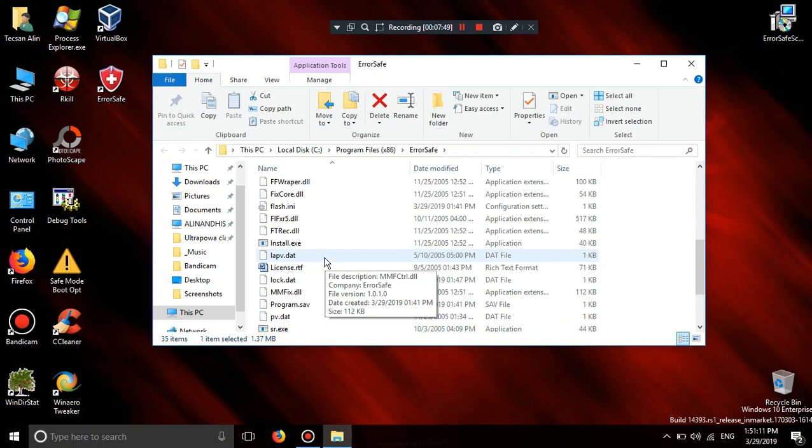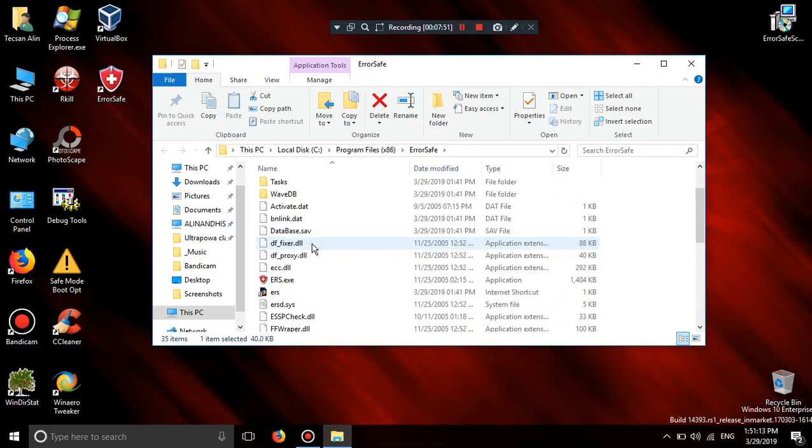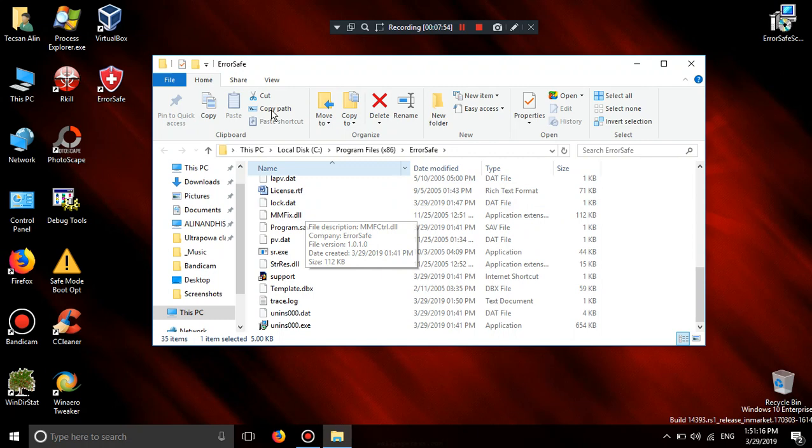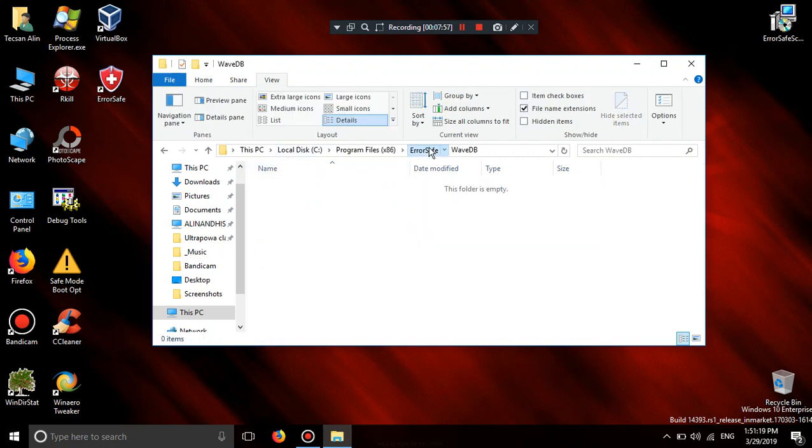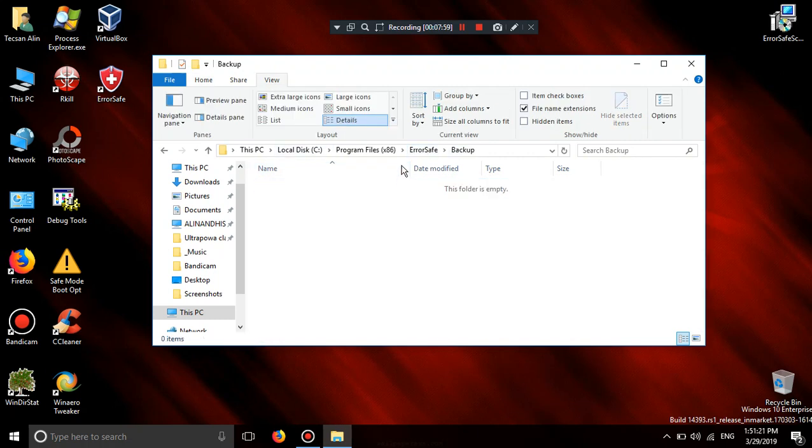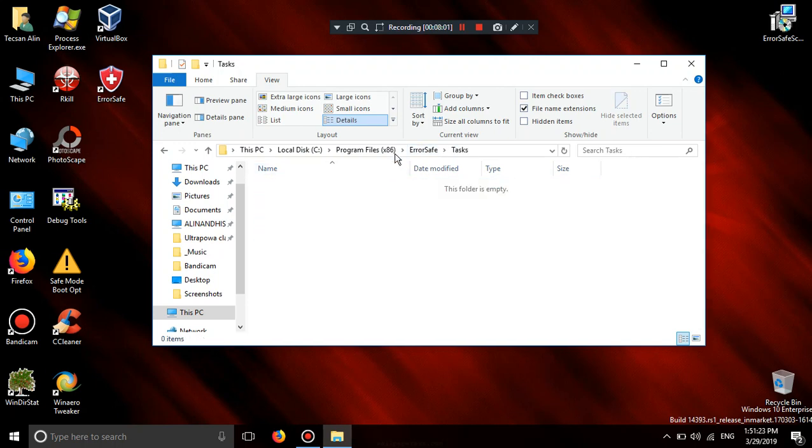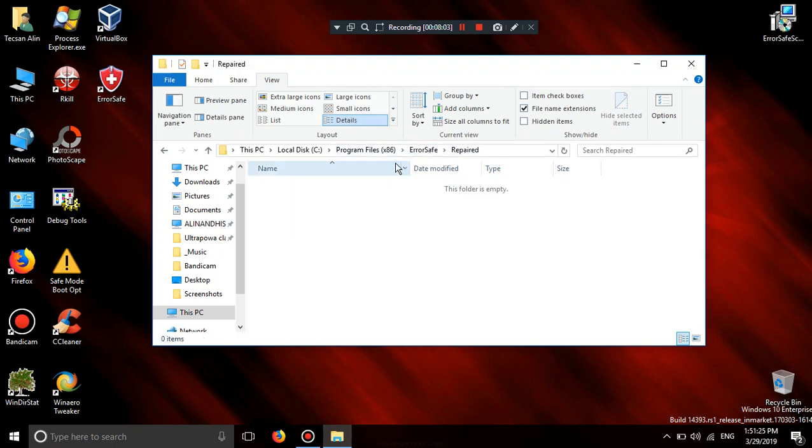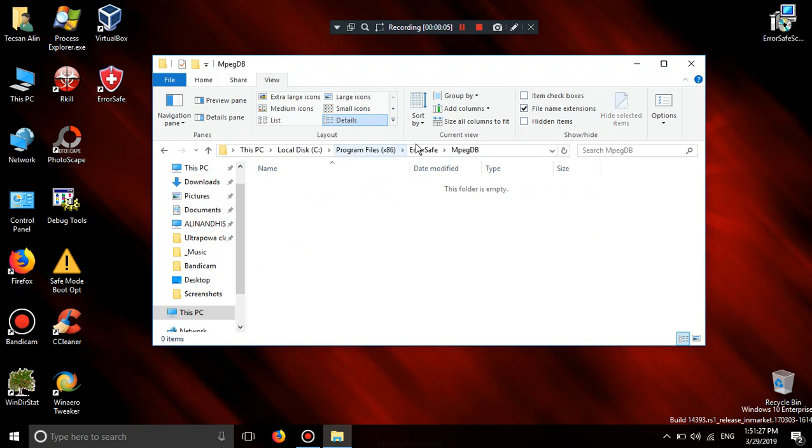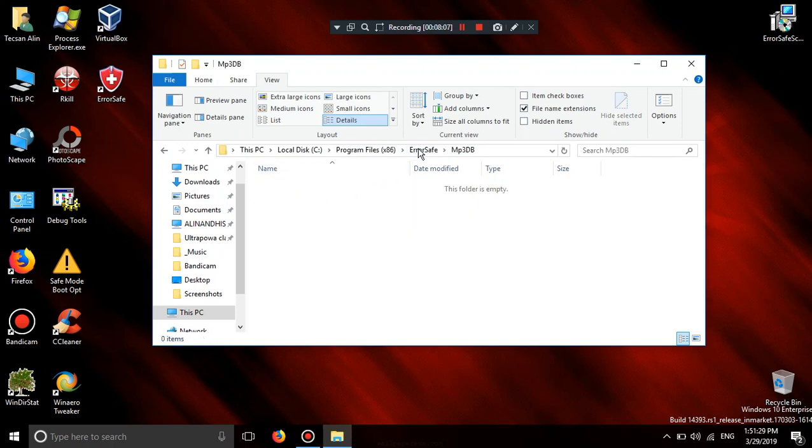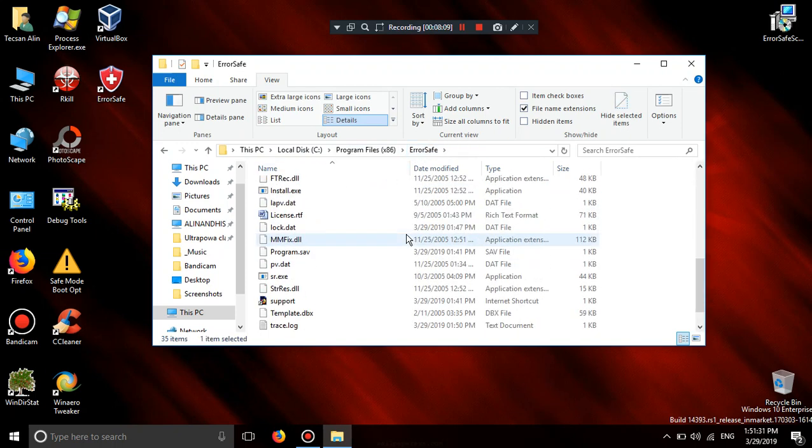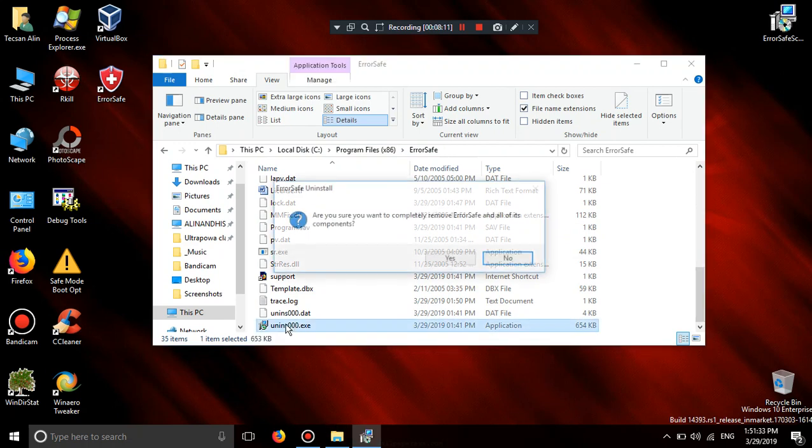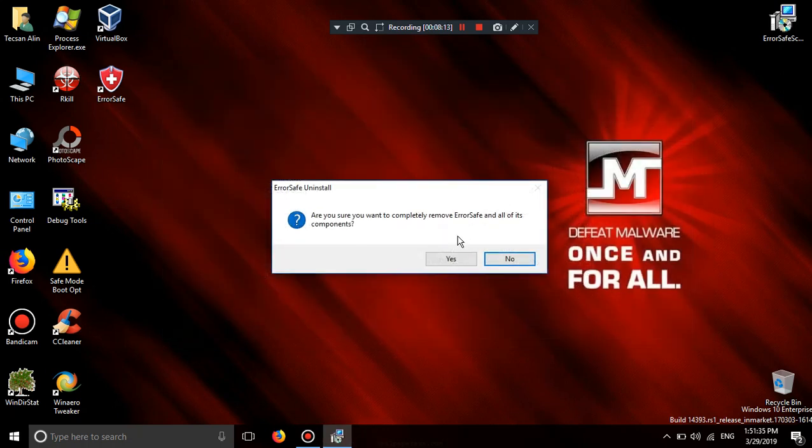Database repair. Install RSD.sys file. Waive. Backup. Tasks. Repair. MPEG database. Music database. No. And remove error safe.